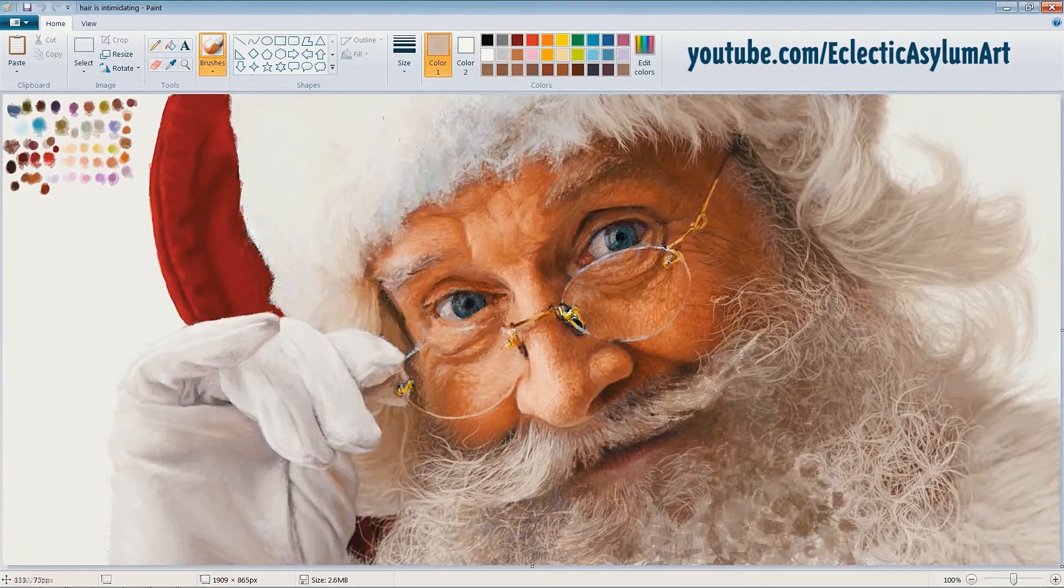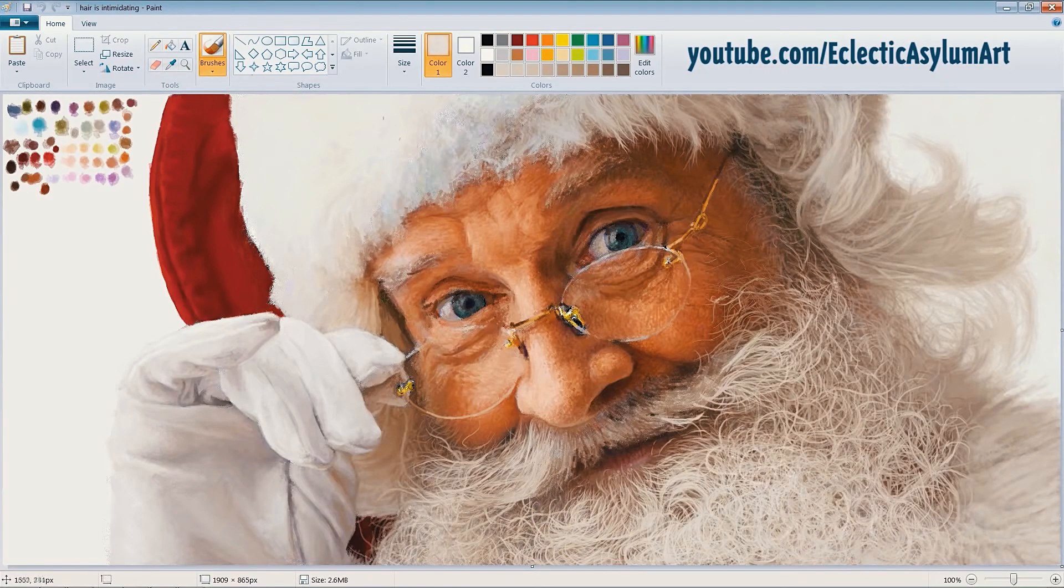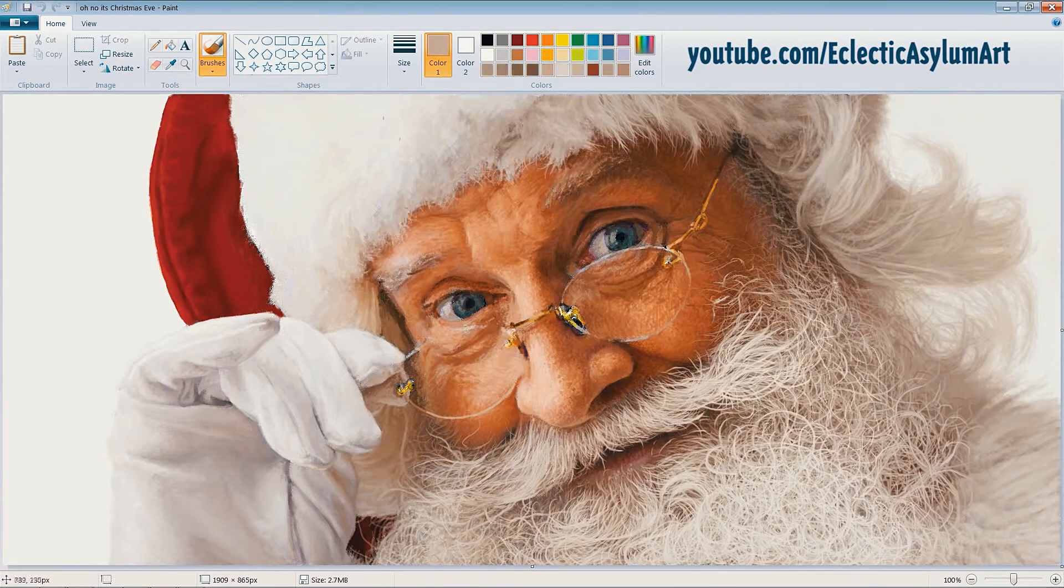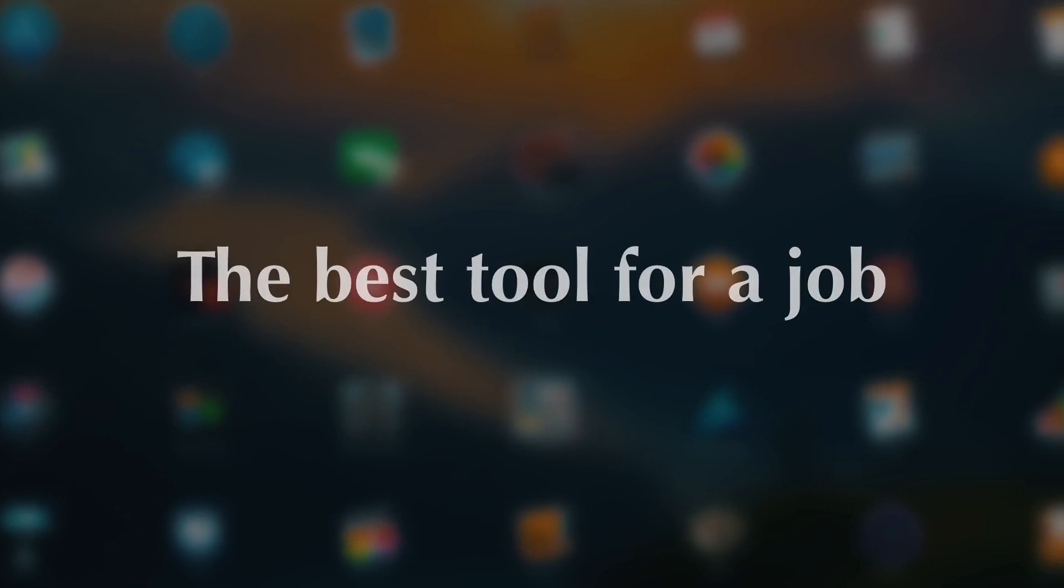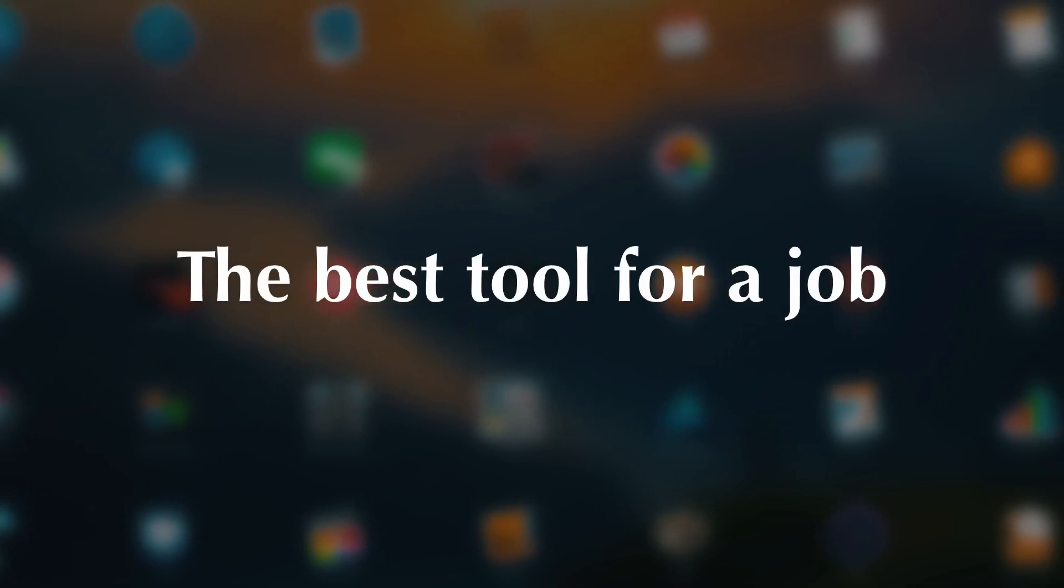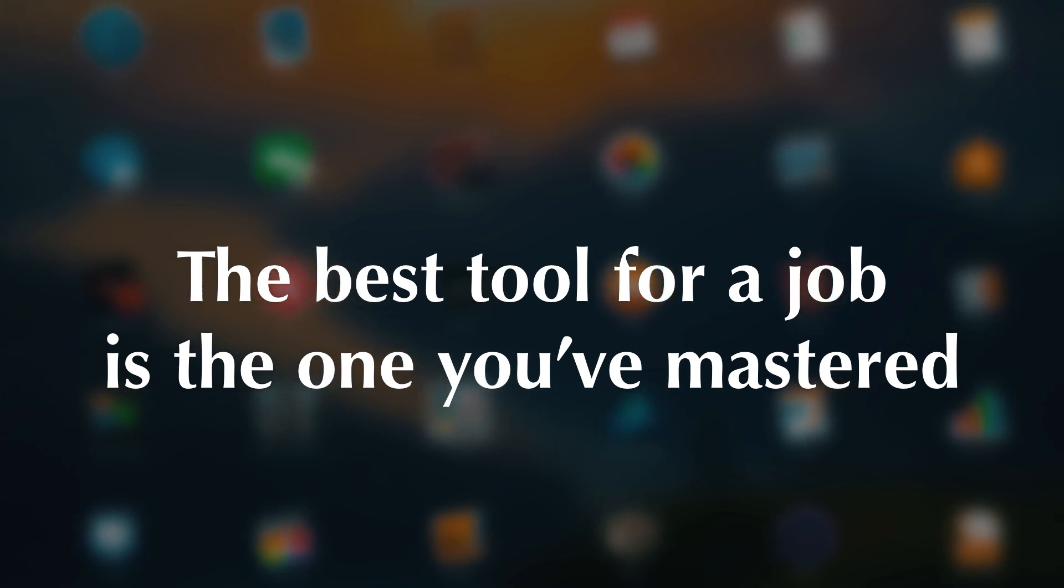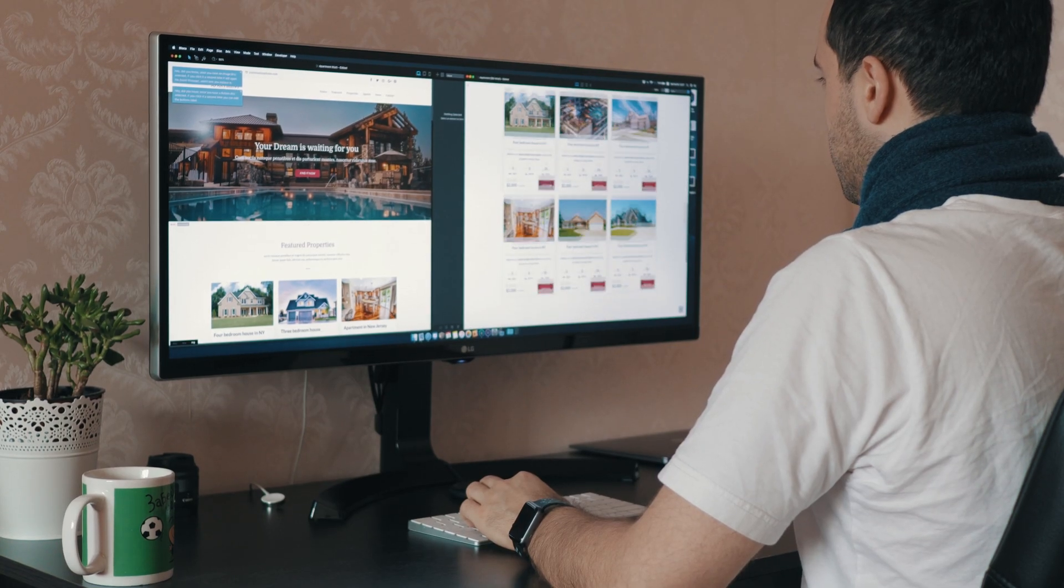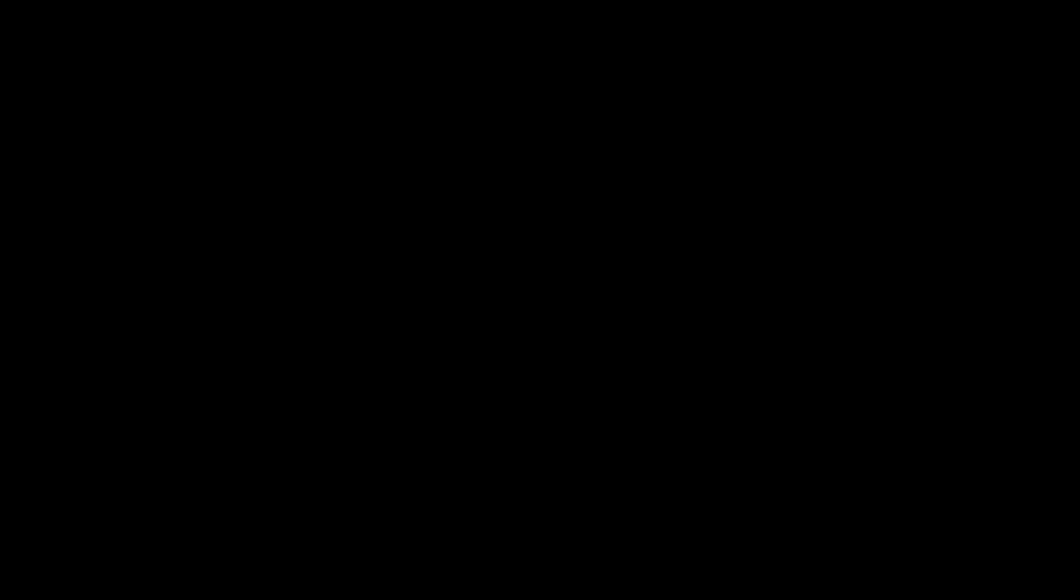Do you remember the Mona Lisa picture created using Microsoft Paint? It looks fantastic, but it was made using the simplest of tools. Creations like this prove that the best tool for a job is not the most feature-packed one, it is the one you master. And Blocks is a tool like this for me when it comes to building websites.